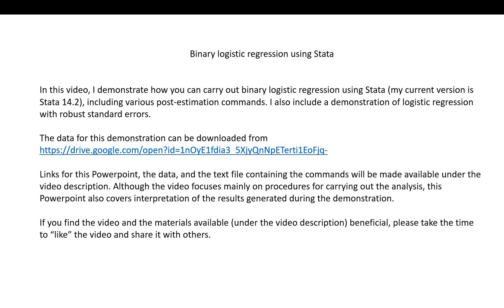Links for this PowerPoint, the data, and the text file containing the commands that are used in this video will be provided underneath the video description. Although the video focuses mainly on procedures for carrying out the analyses, this PowerPoint also covers interpretation of the results generated during the demonstration.